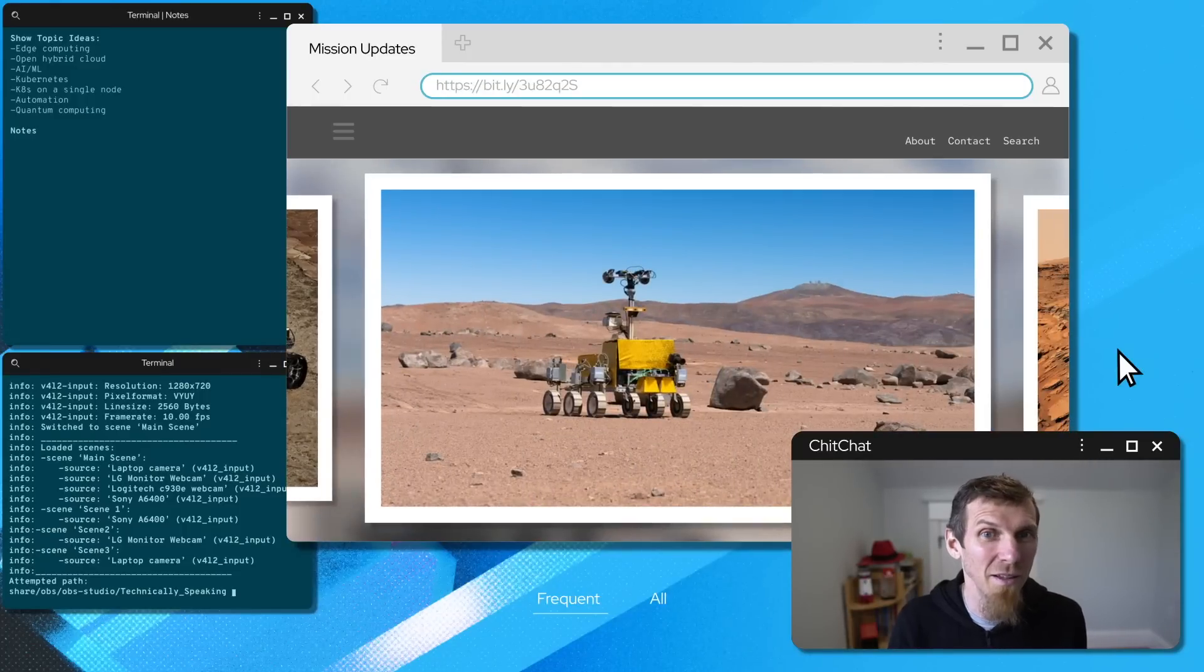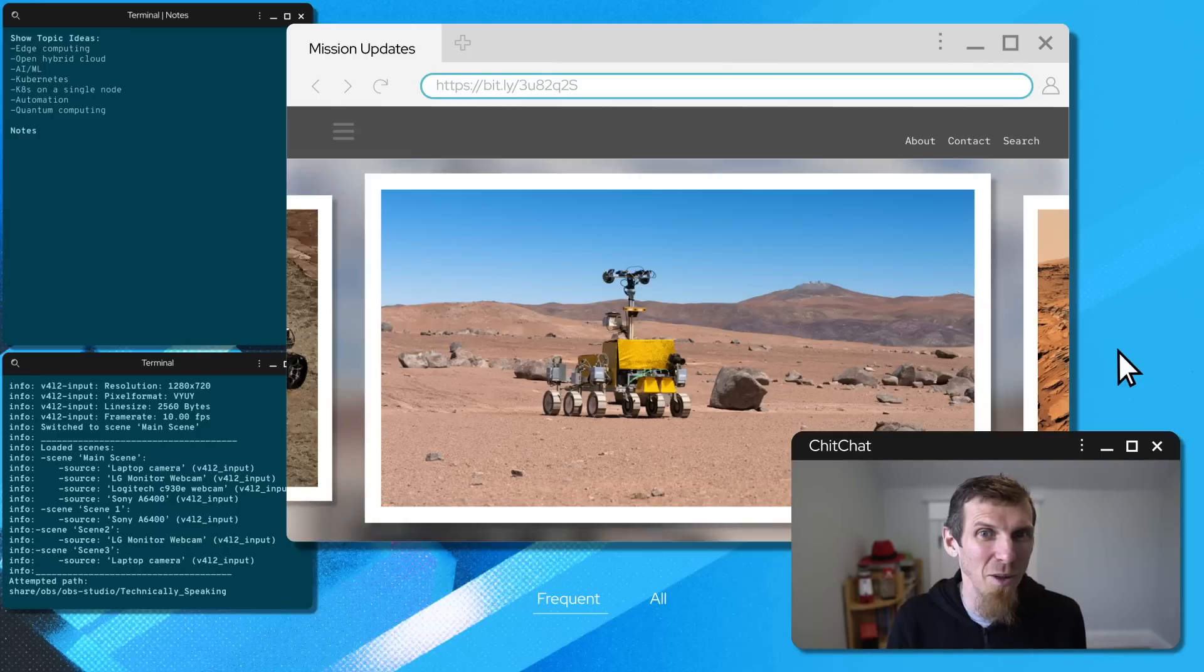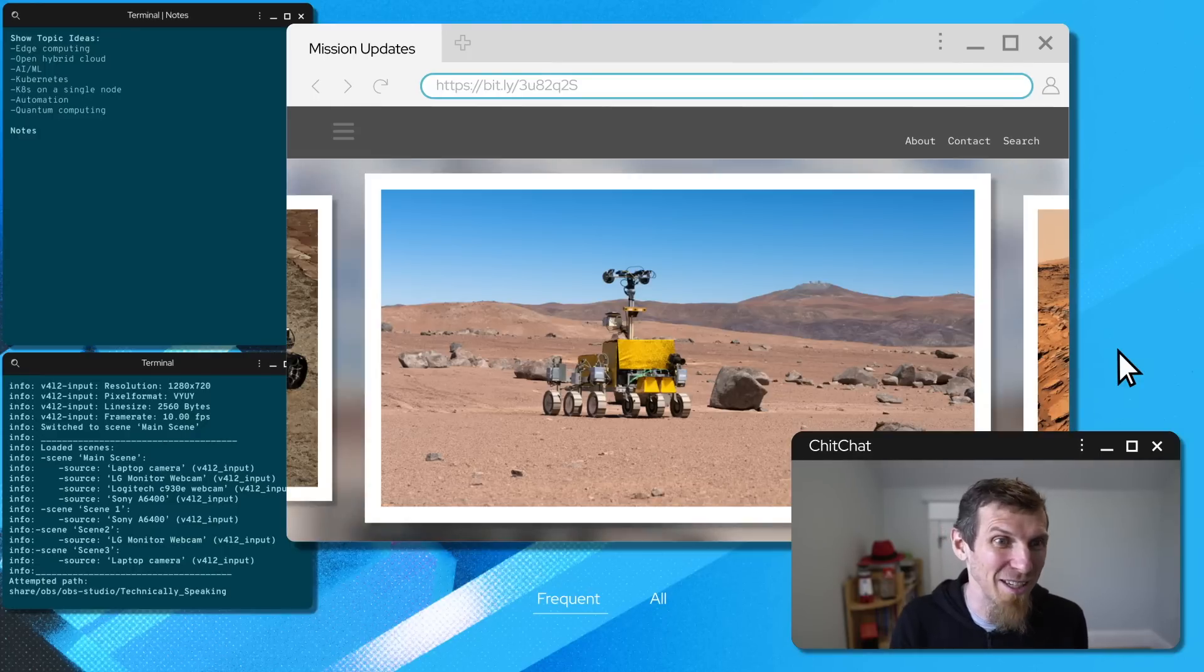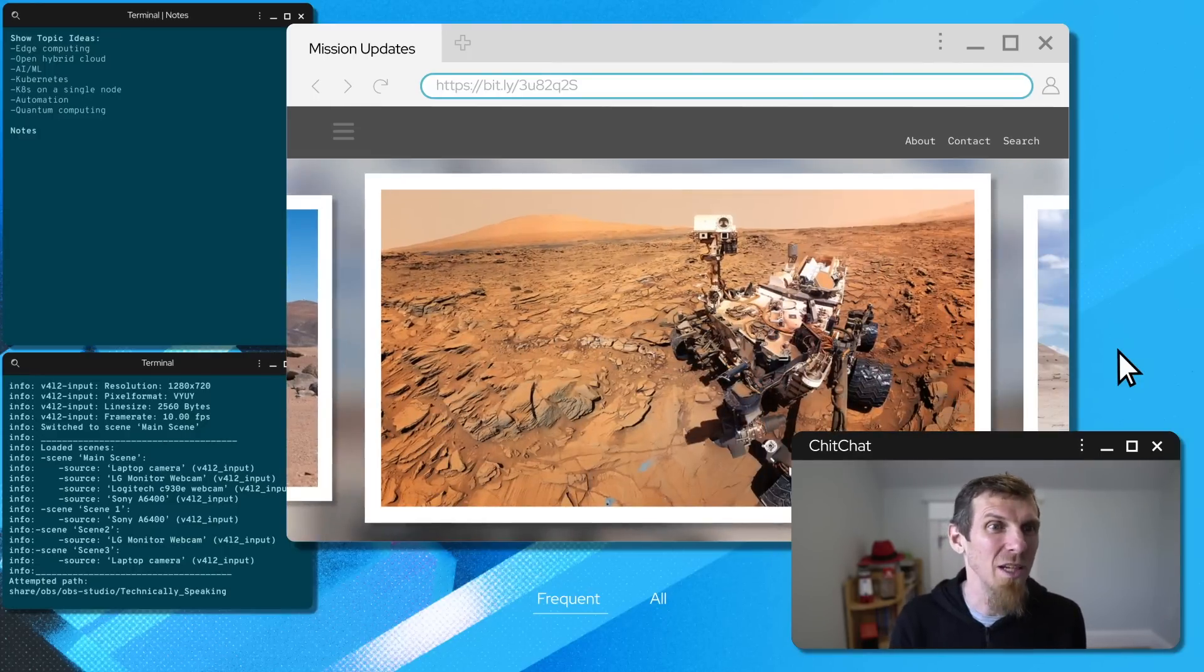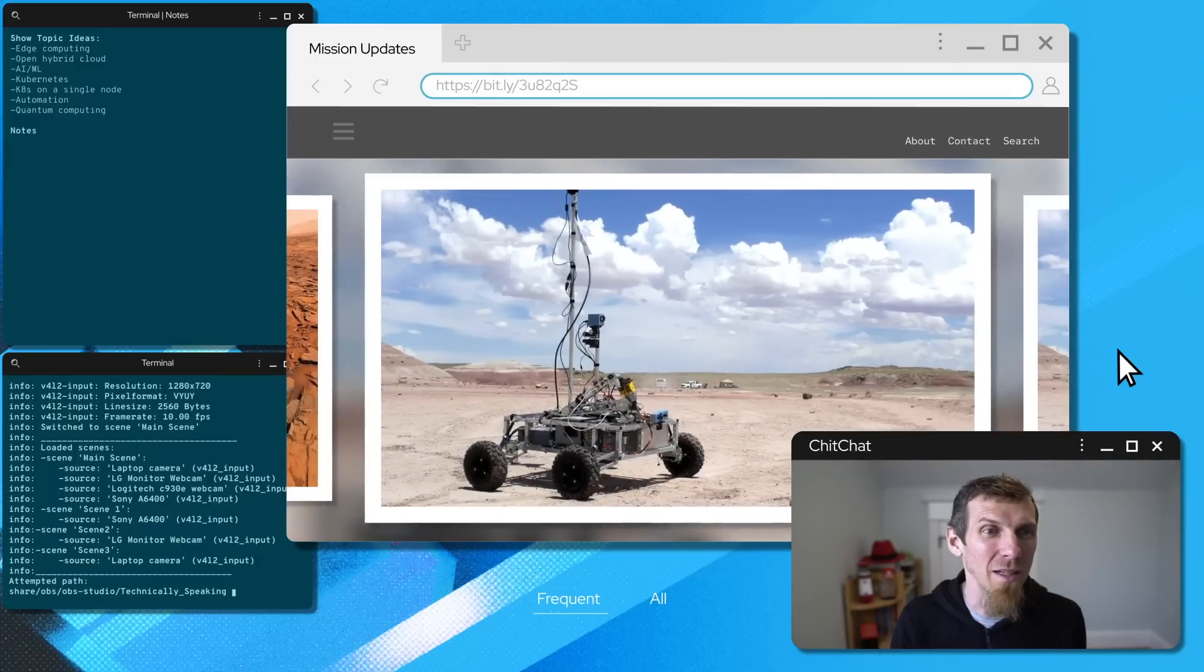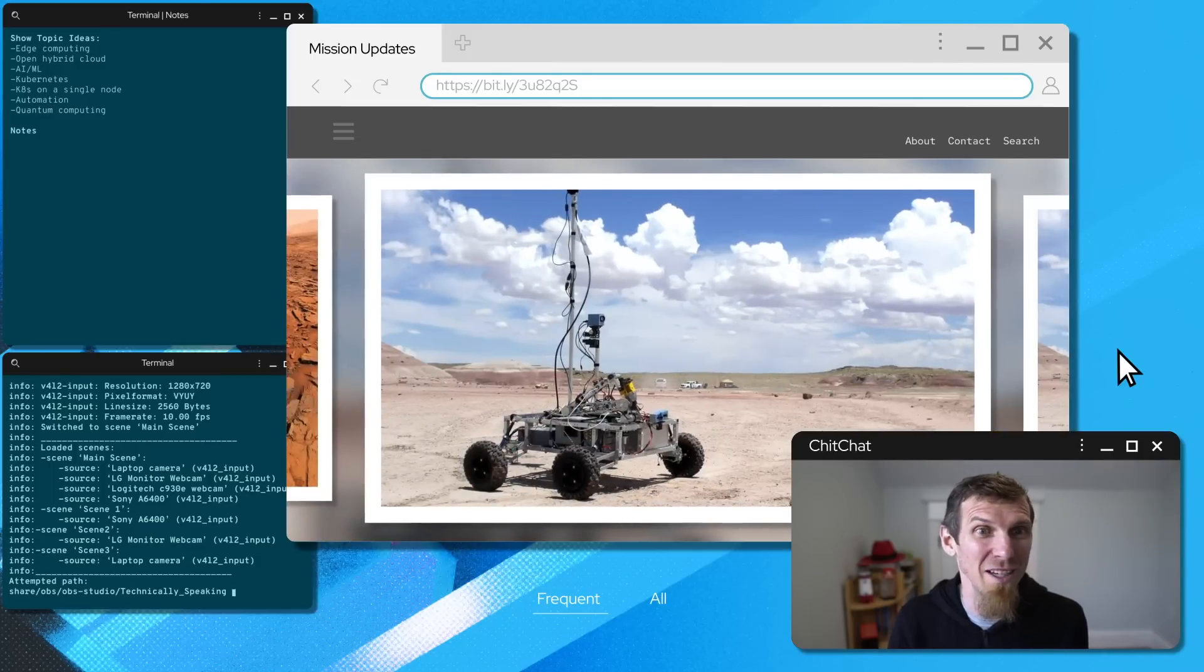Wow man, the Mars rover has to be one of the edgiest of edge devices. What happens when you need to push updates? I mean there's no 5G in space.